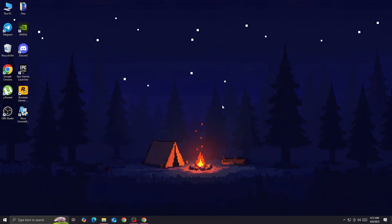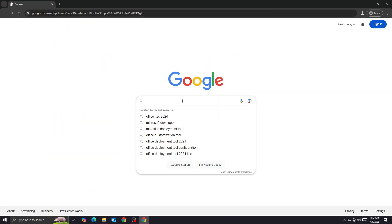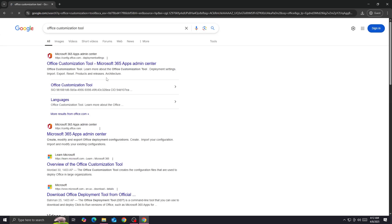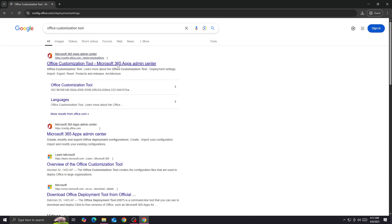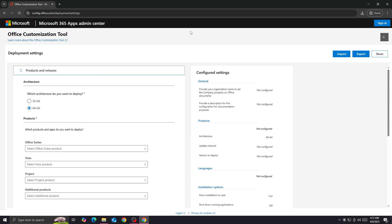Once you did that, what you're going to do next is download another file from Microsoft — we're going to download the Office Customization Tool. You want to click on the first website, which is Microsoft's official website.